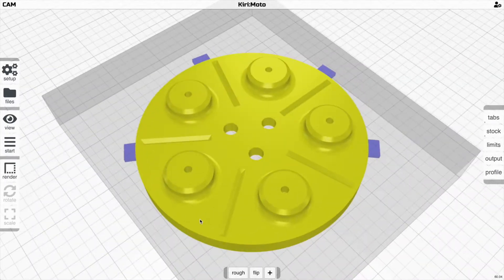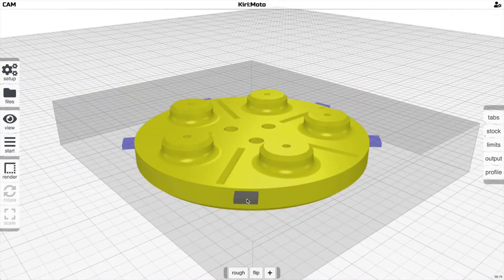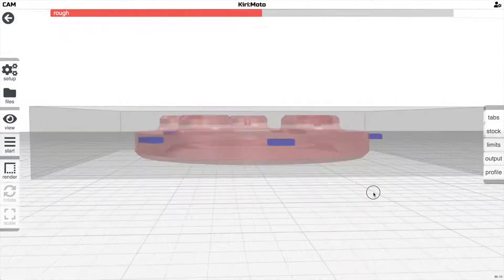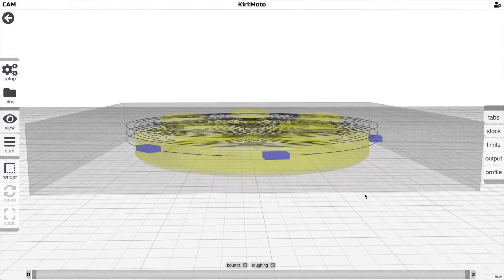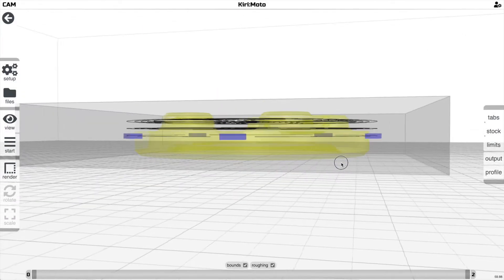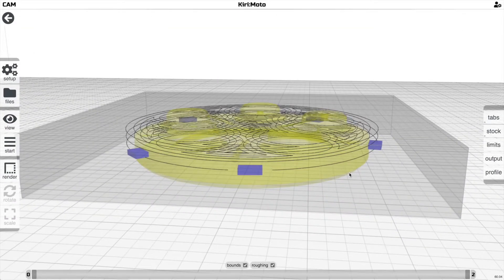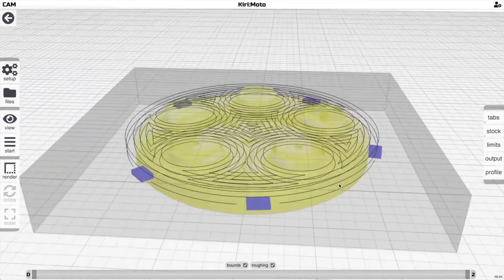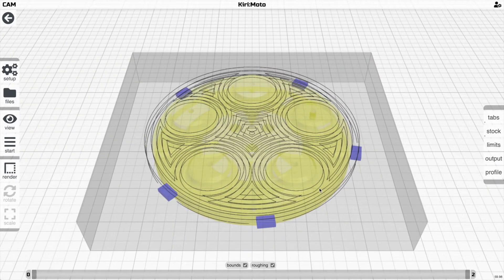Let's just add one more. You'll notice that the cut goes through the midline of the tab, and that leaves the other side of the tab for the other side of the cut.